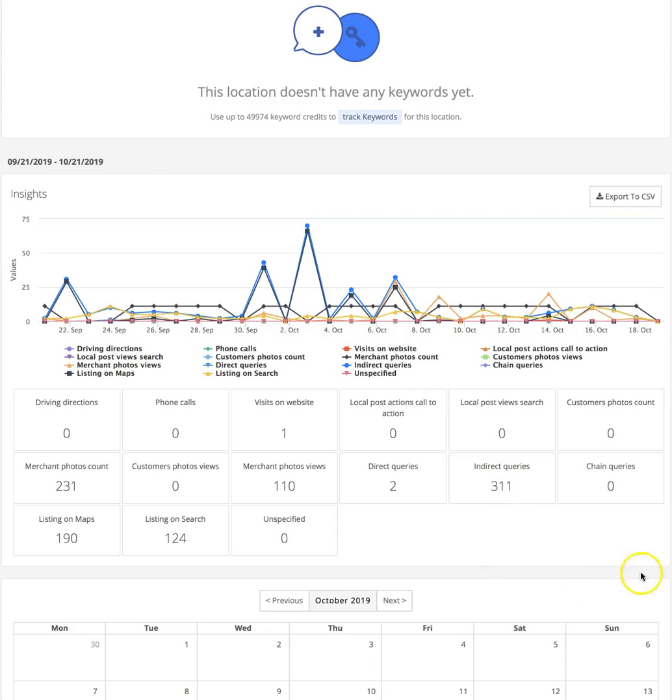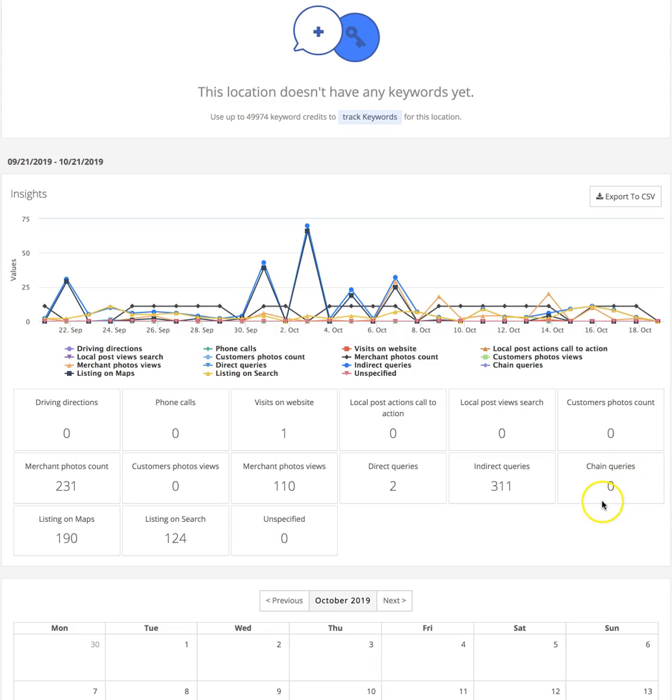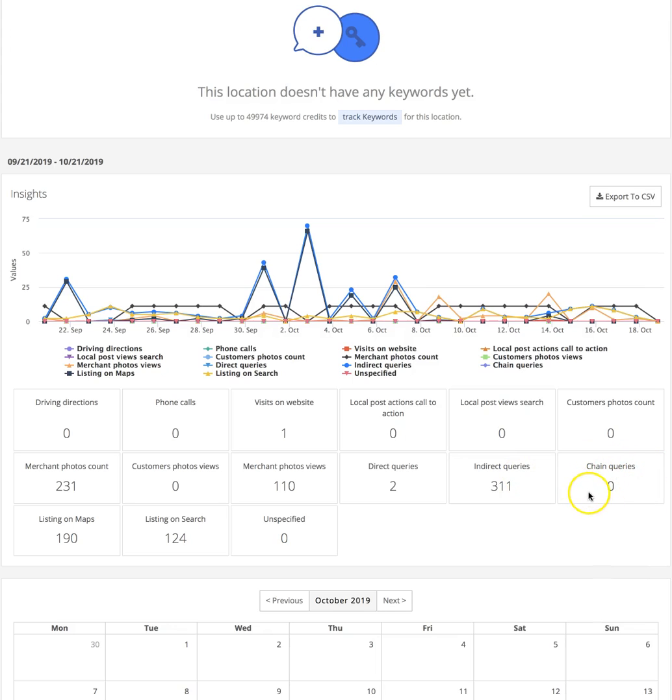Chain queries - this is if you're being found through the parent chain. For example, if you run a Starbucks or you're managing a Starbucks location and people are searching 'Starbucks in your city' or 'Starbucks near me,' it's going to attribute the search to the chain. It identifies the fact that people are using the chain to find you. This is really cool if you do any type of work with franchises because it allows you to really differentiate.